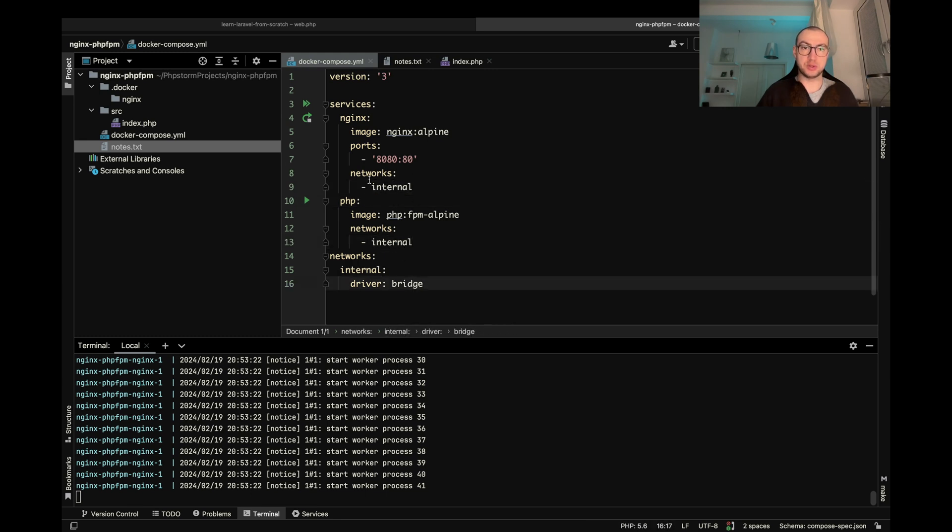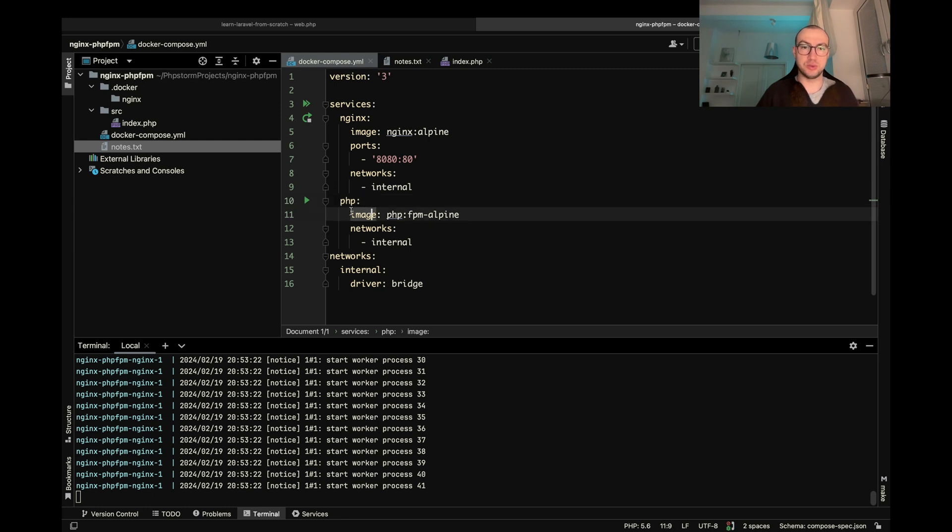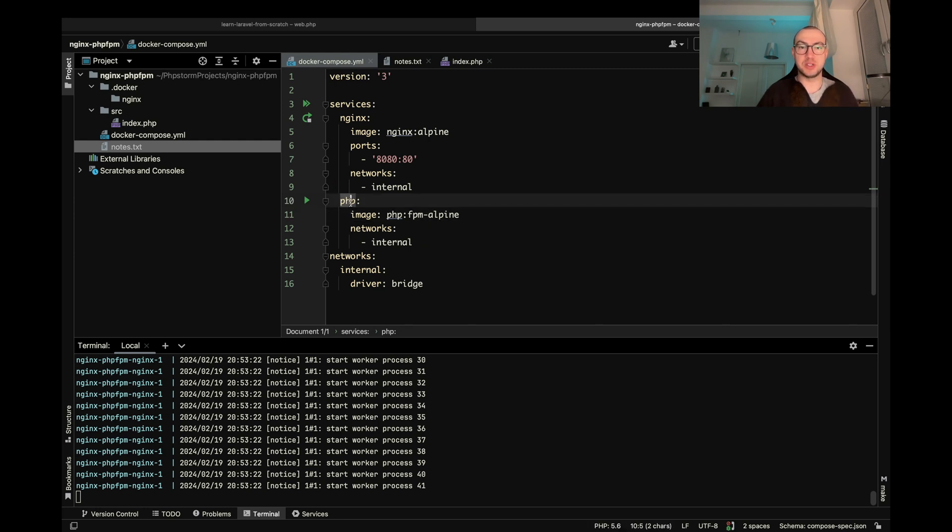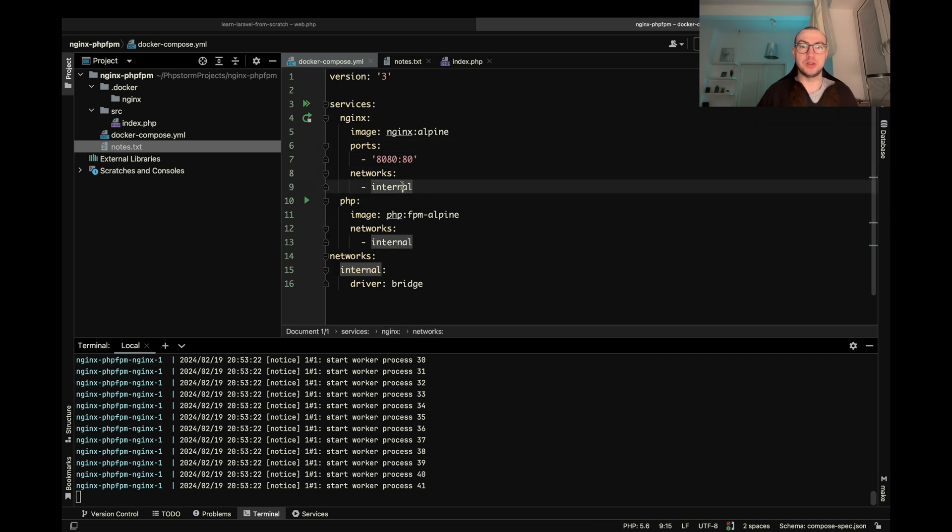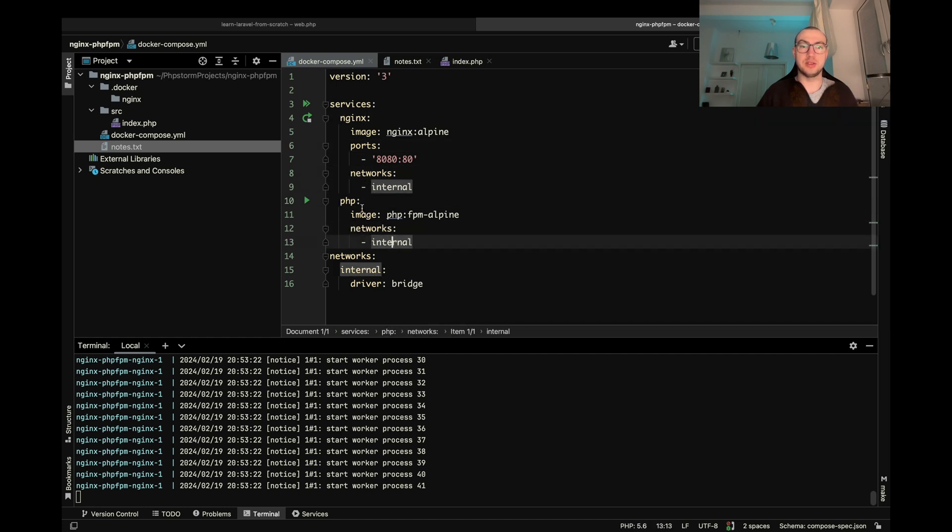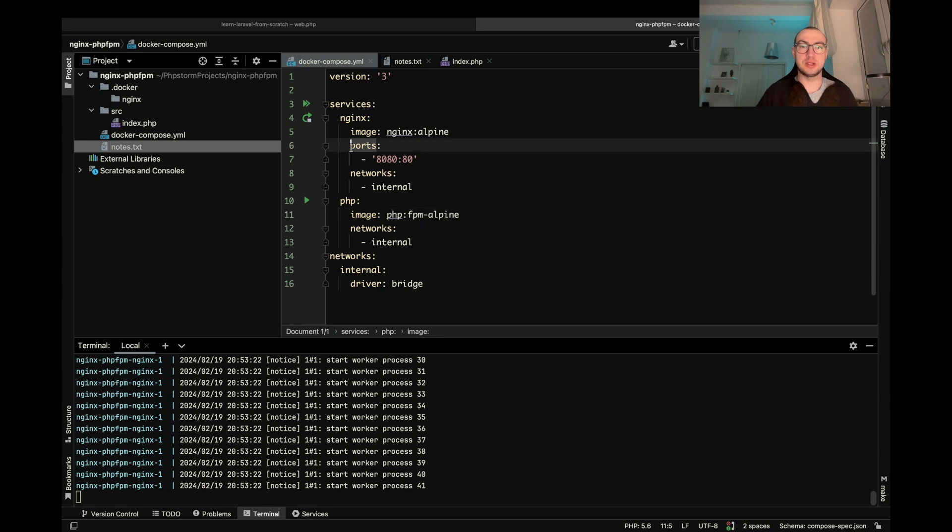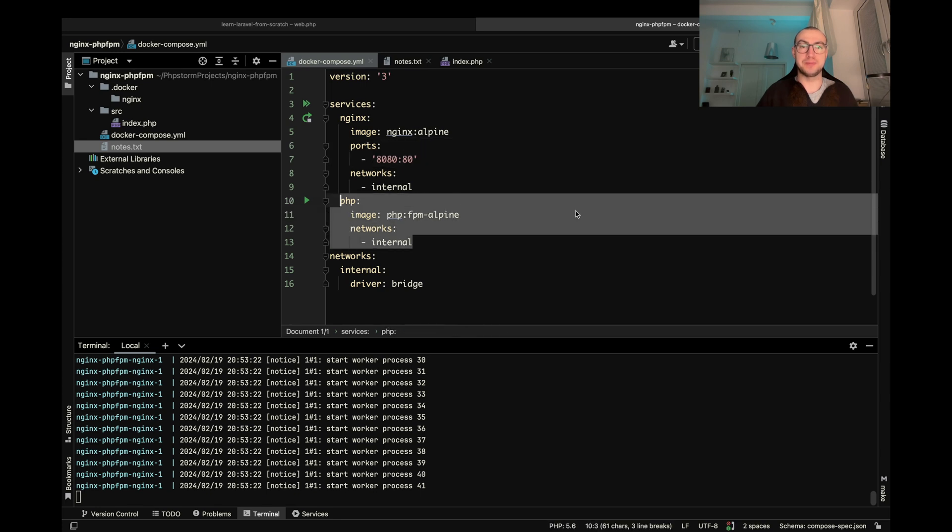And of course we don't want the outside world be able to do something with my PHP container. So that's why we need this internal and that's why PHP doesn't have ports here.